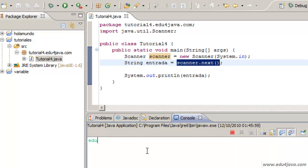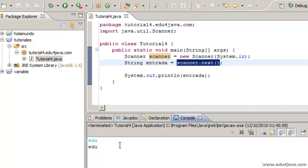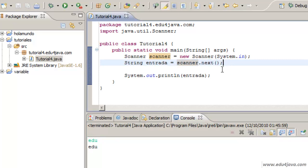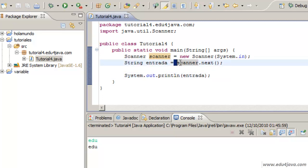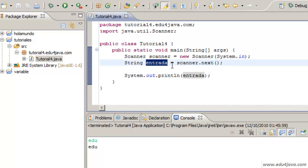This method is waiting for me to write something on the console. So when I write Edu on the console for example, automatically goes to the next instruction. And when I press return this ends and it is inserting the Entrada variable Edu. Edu is going to be printed with System.out Entrada.